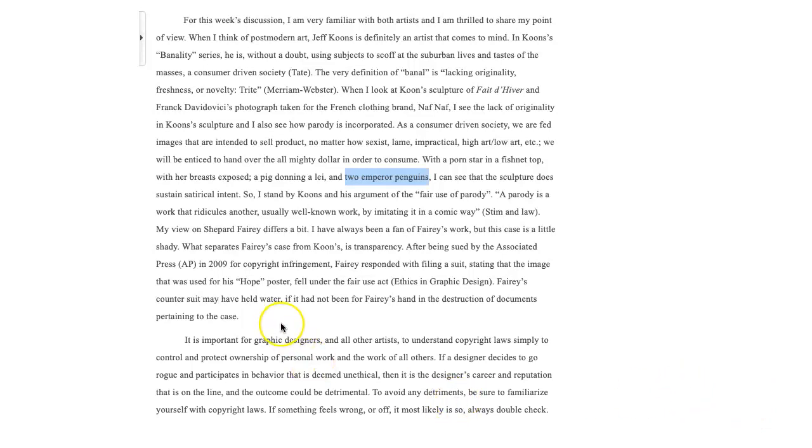And then, yes, the Ferry case. I think it's pretty clear that if he hadn't destroyed some documents, you know, he would have been fine.